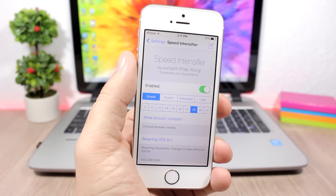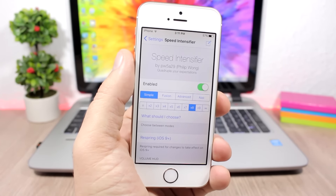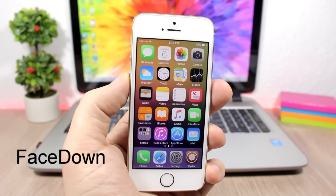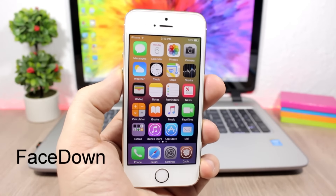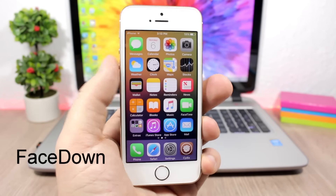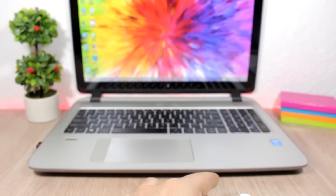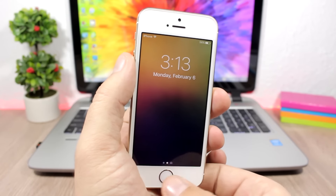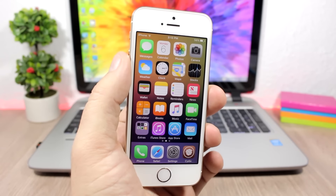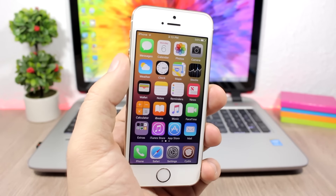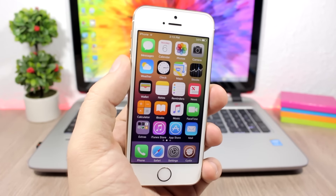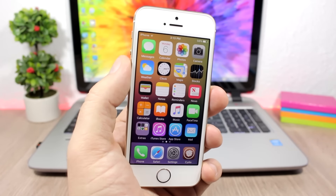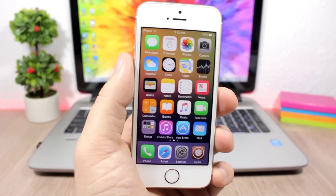Face Down will lock your device simply by placing it face down on a surface — as simple as that. The tweak has no options to configure; all you have to do is install it.